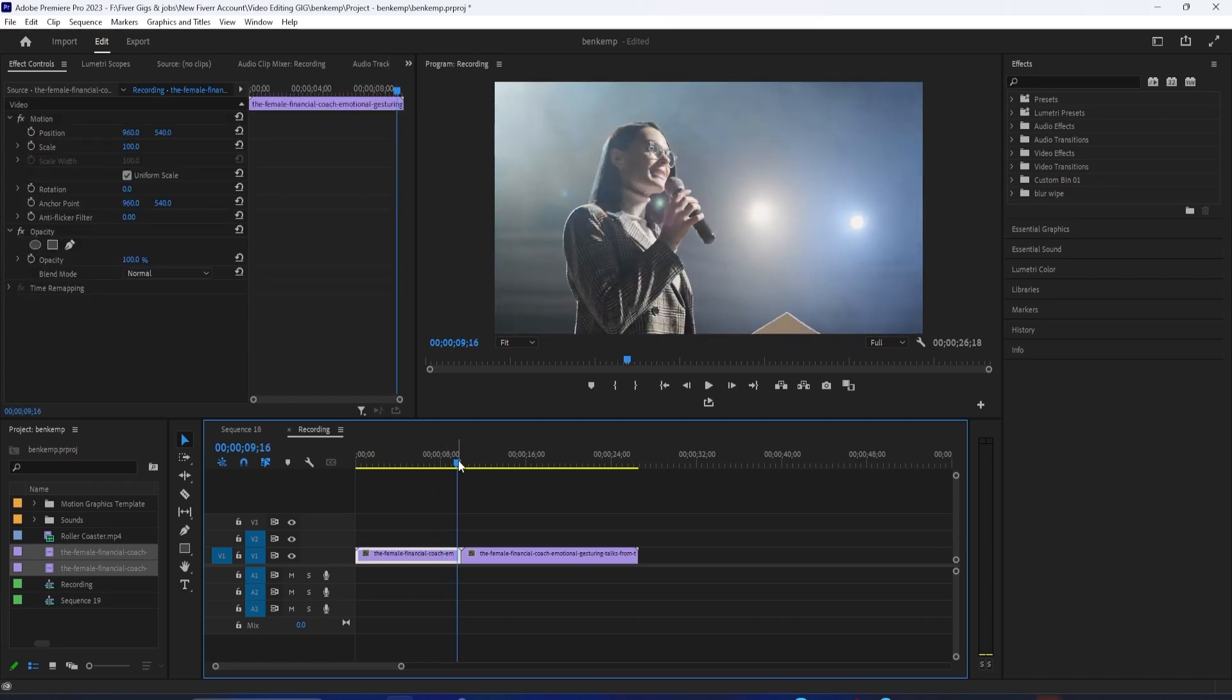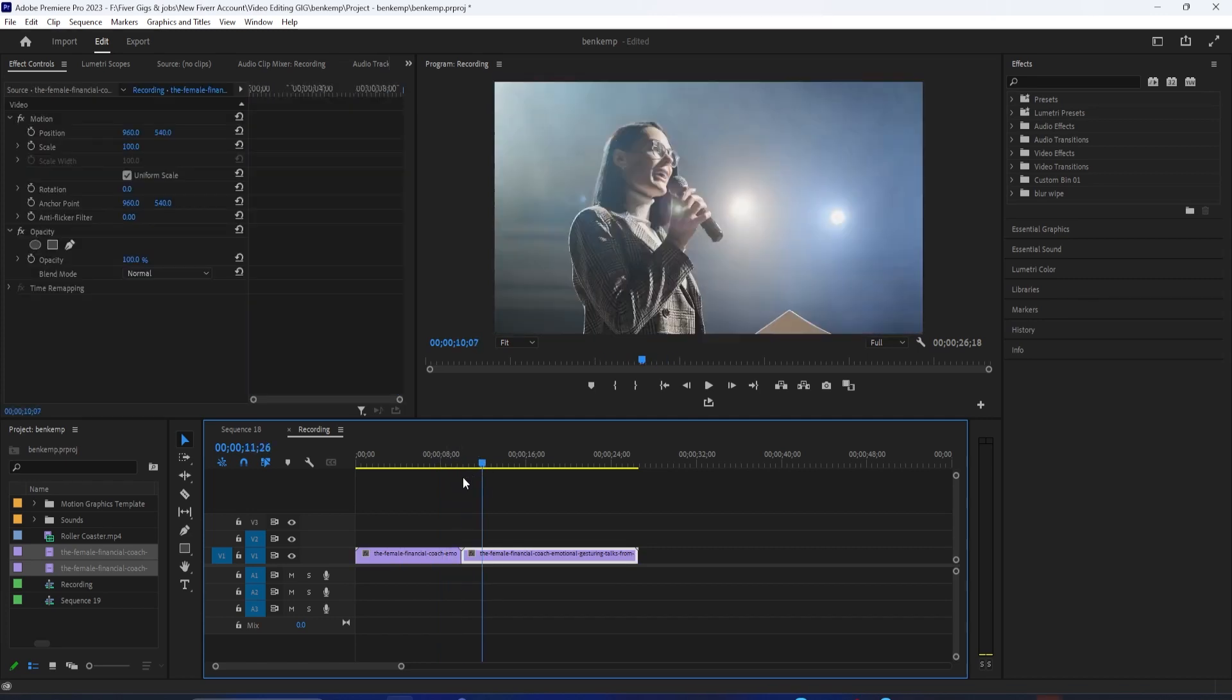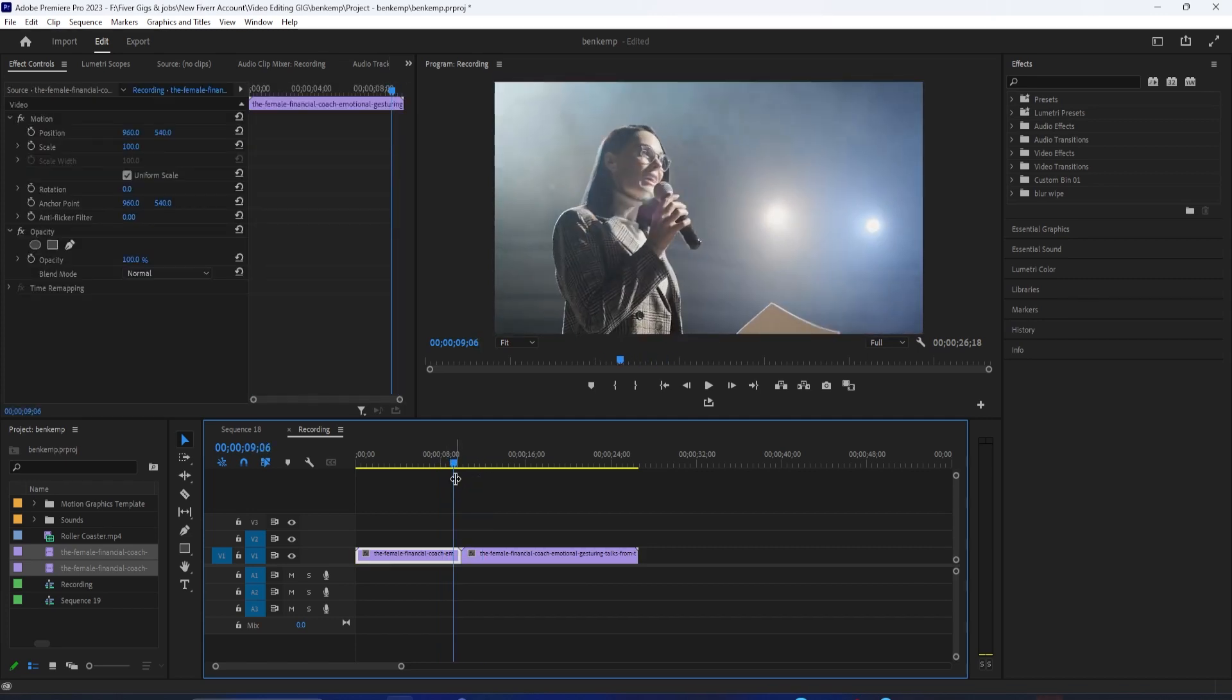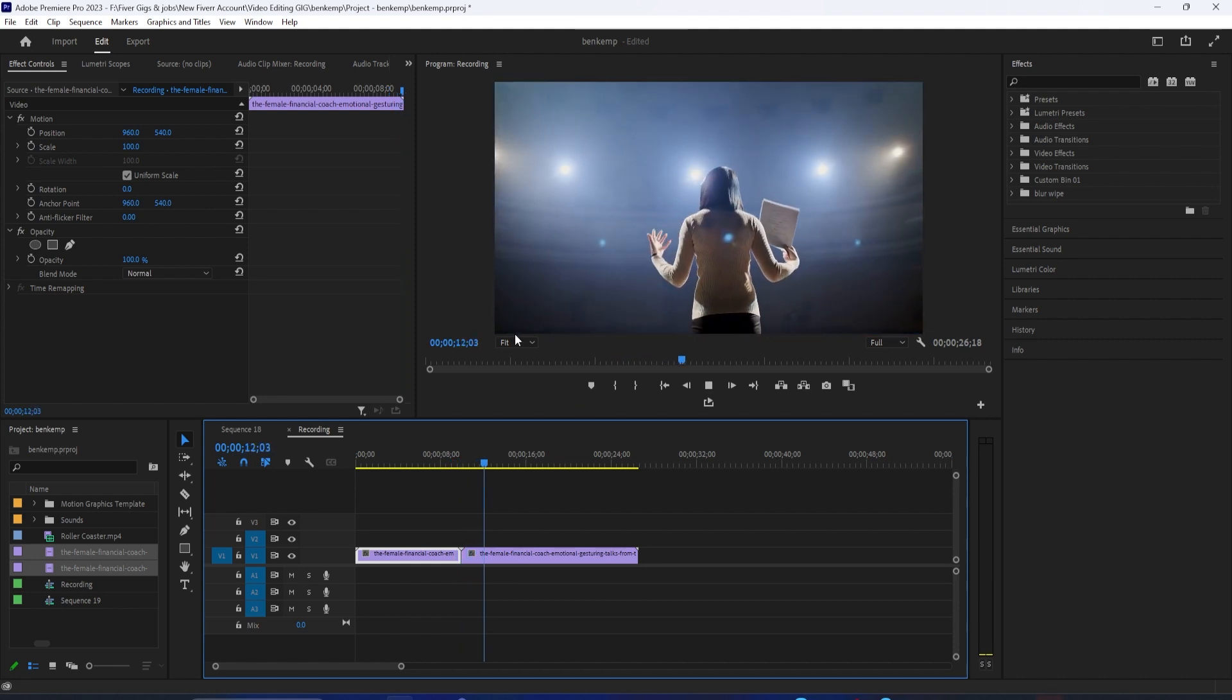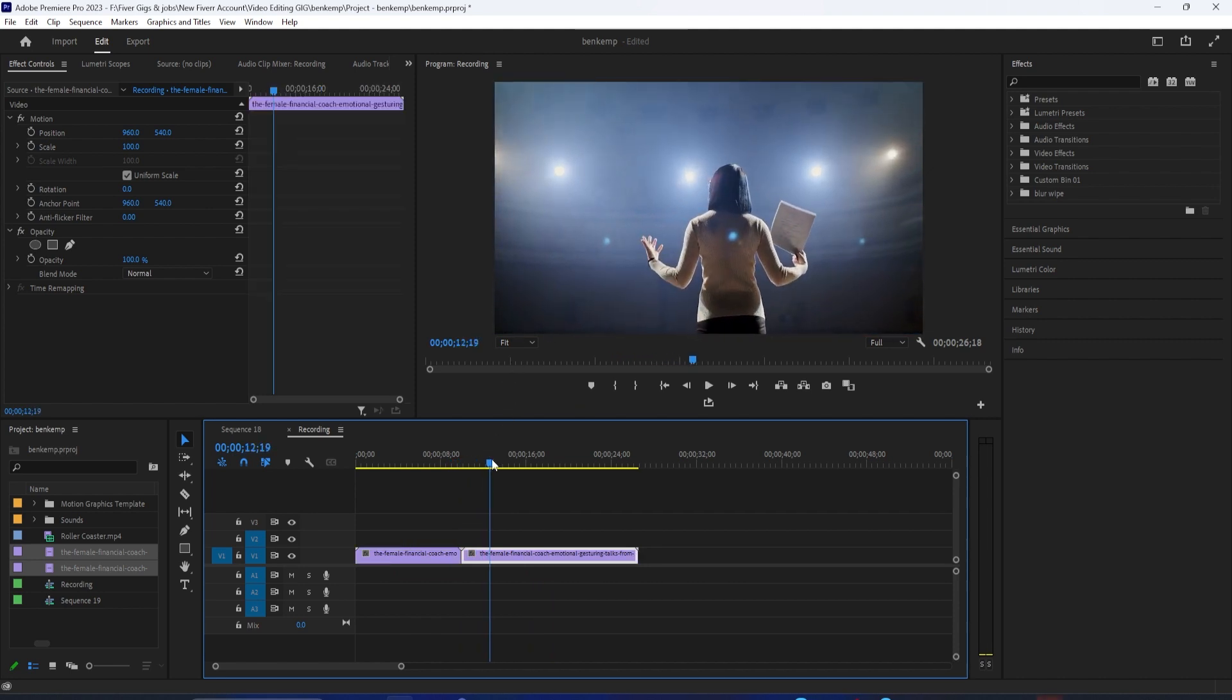Hello everyone! Welcome to another Adobe Premiere Pro tutorial. In this video, I'm going to show you how to create an easy whip pan transition in Premiere Pro.